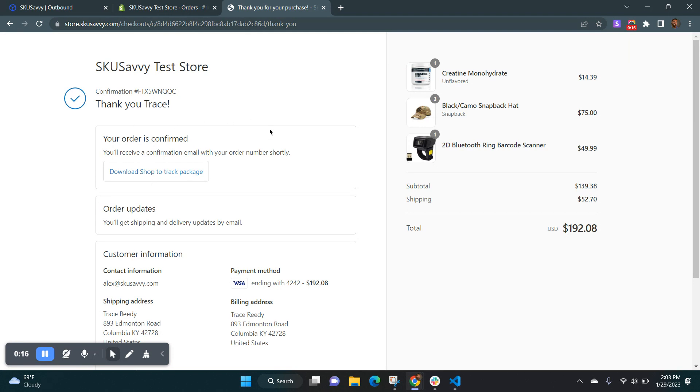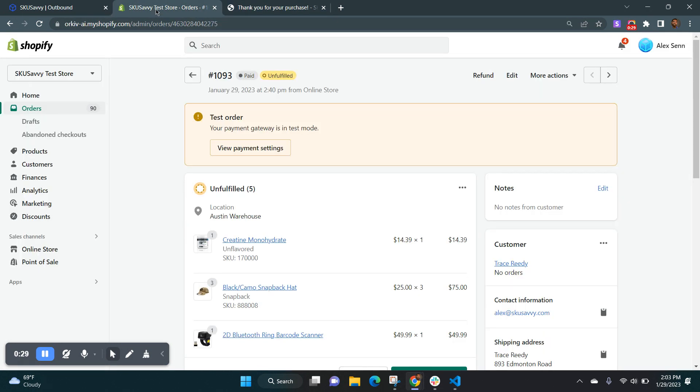One of those issues is that our warehouse does not have the inventory to fulfill one or more items in the order itself. And so we're going to look at how that comes all out in the wash when we get that order.